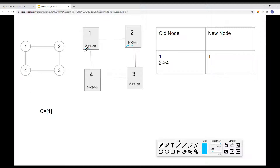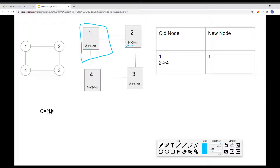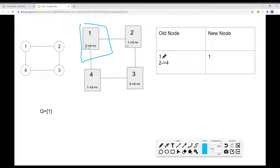We're going to start from the head node — node one — and add it onto the queue. We're also going to have a hash table to keep track of all visited nodes. So we've visited node one; the key in the hash table is the old node (node one), and the value is the new node — the clone — that we create in memory.